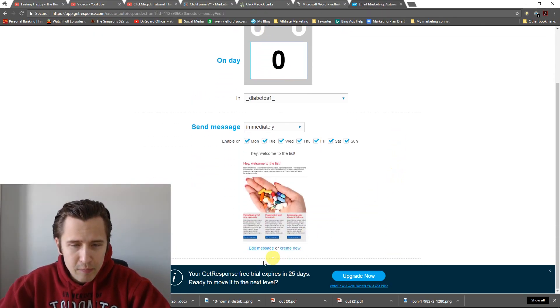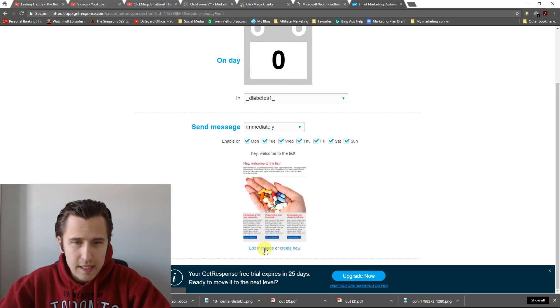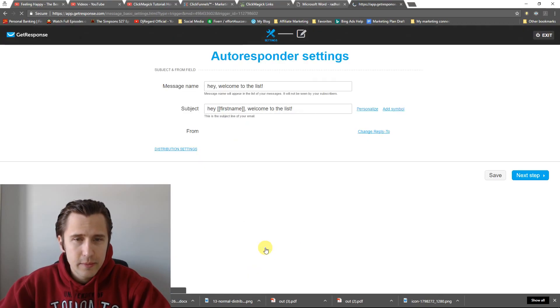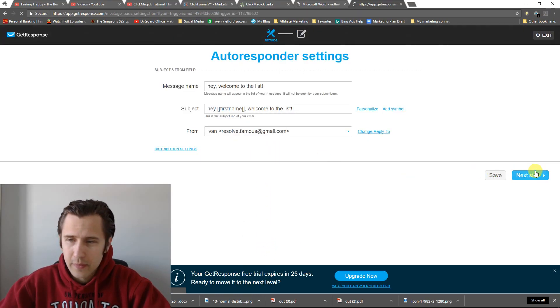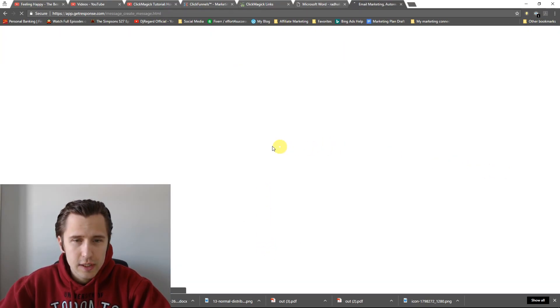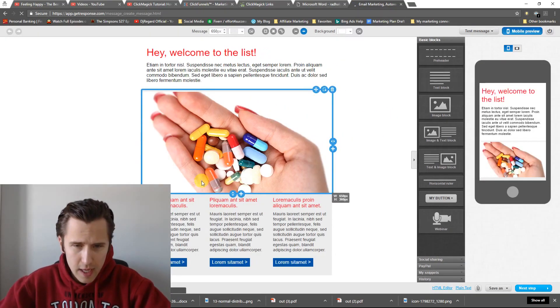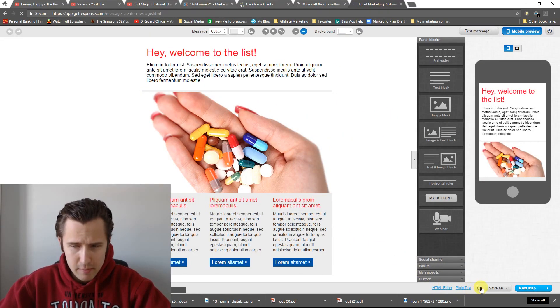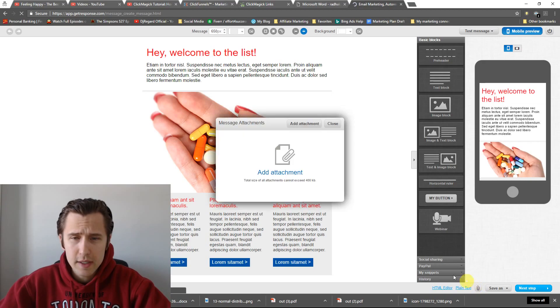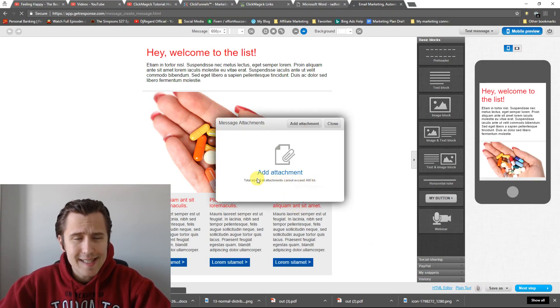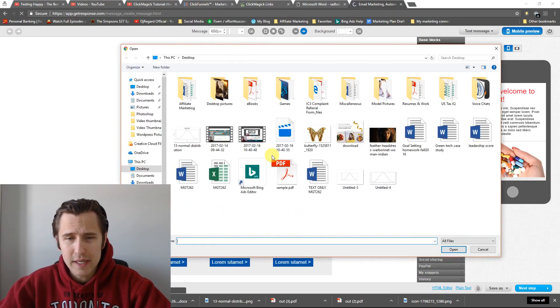I'm going to click Edit Message. Edit Message. I'm going to click Next. So suppose we want to insert it. I'm going to click this button here, and even here, it tells you it can't exceed 400 kilobytes.